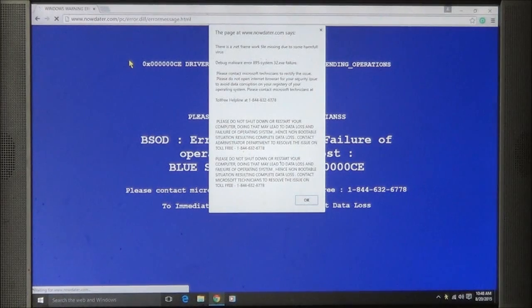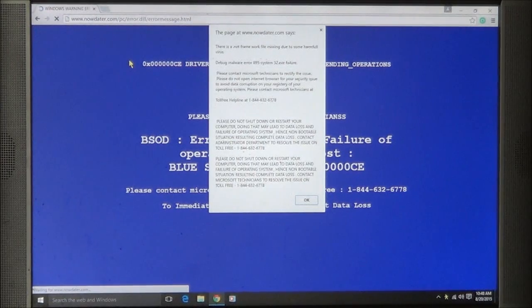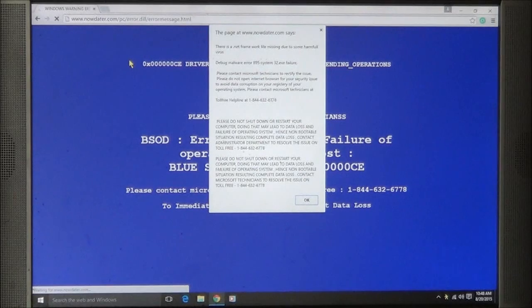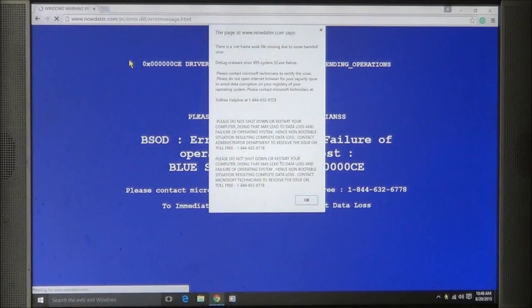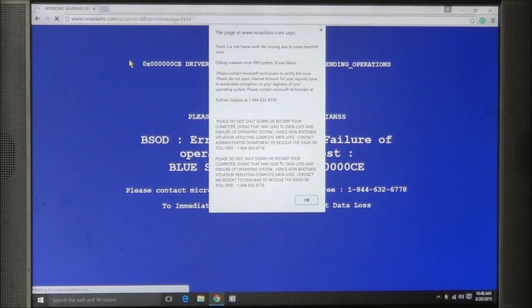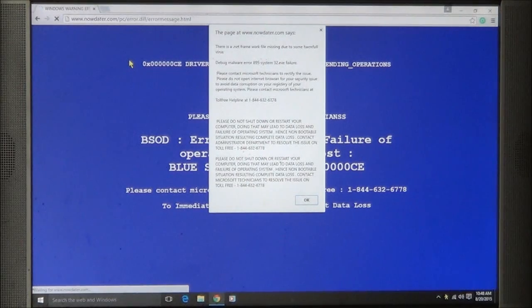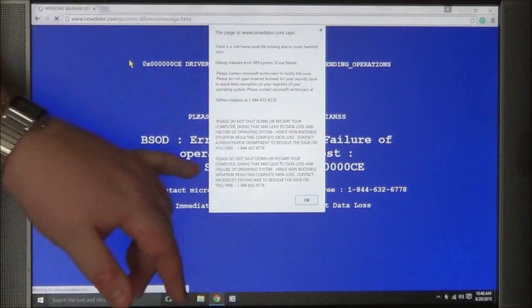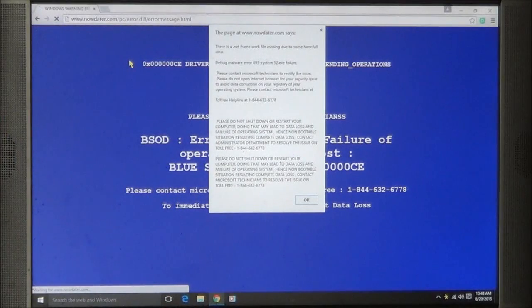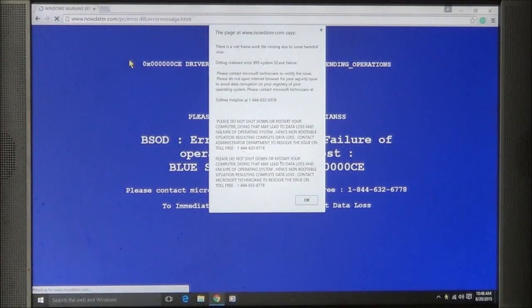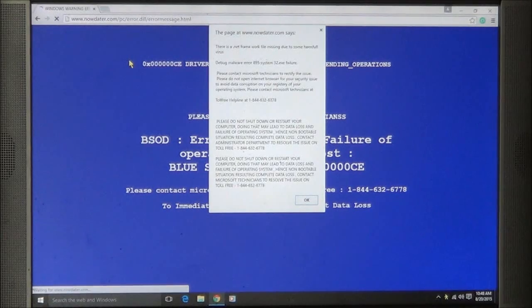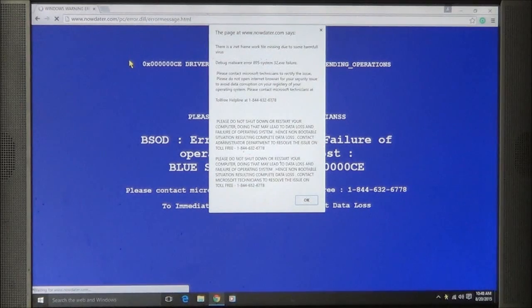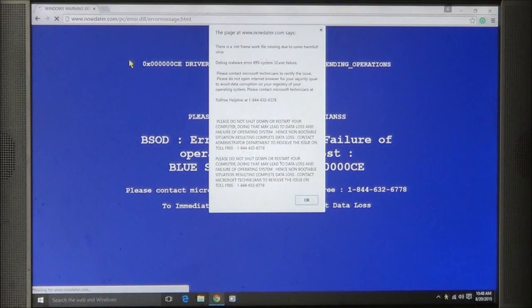When these come up, you can't do anything at all because this is nothing more than a website. That is all you are looking at, just a website with a pop-up message. This does not necessarily mean that you have a virus on your computer, but it does not hurt to have your computer scanned just in case.